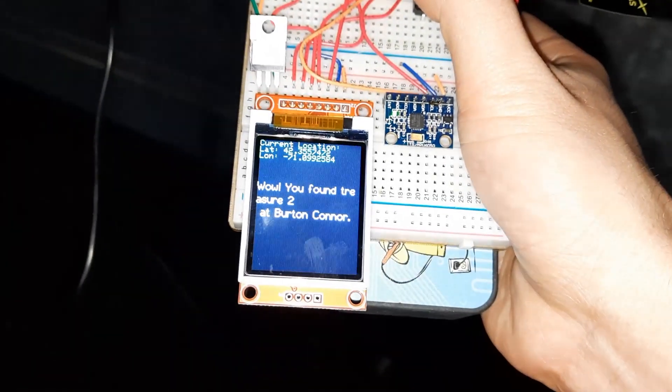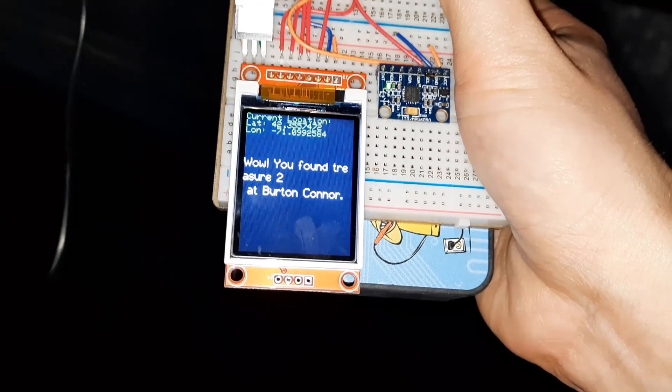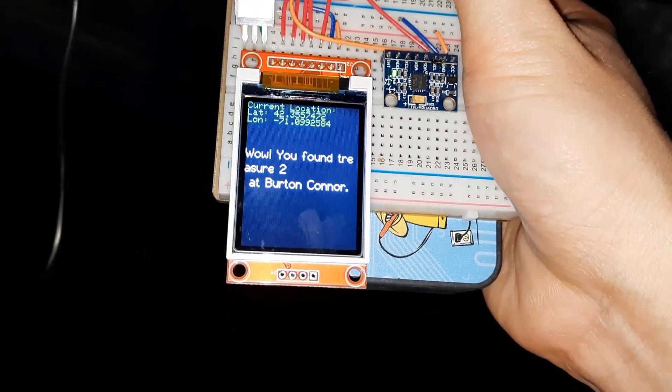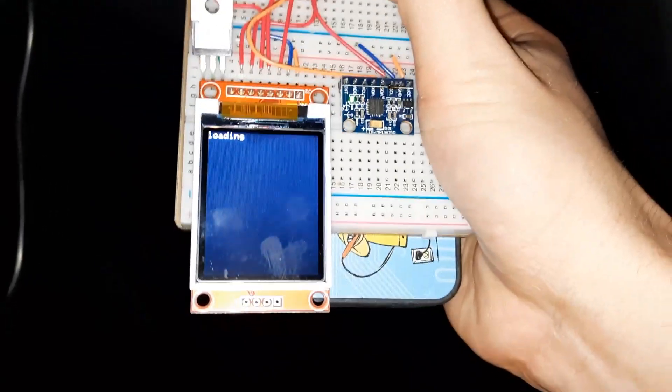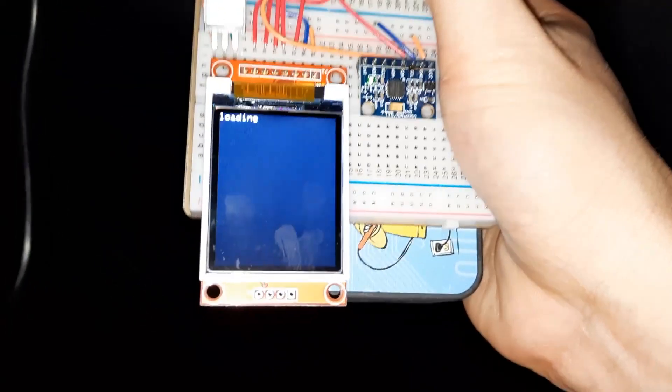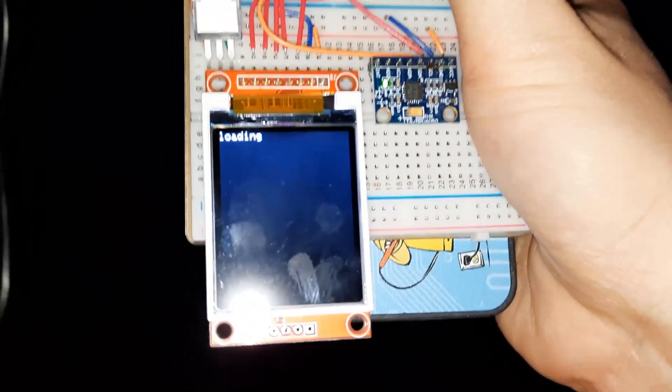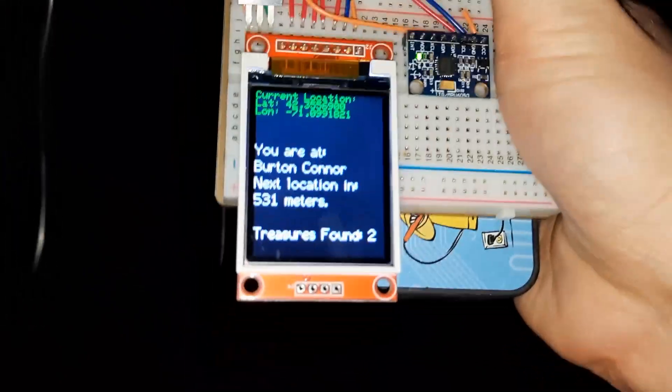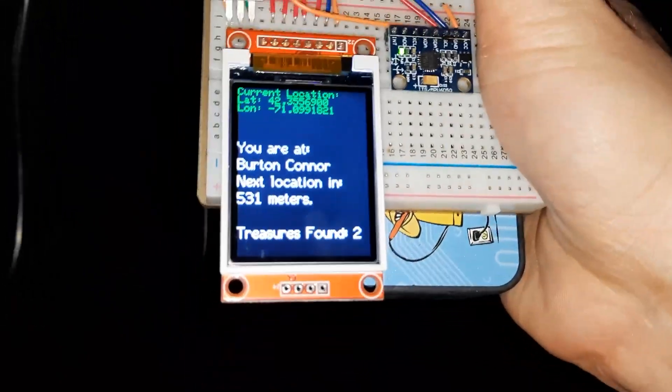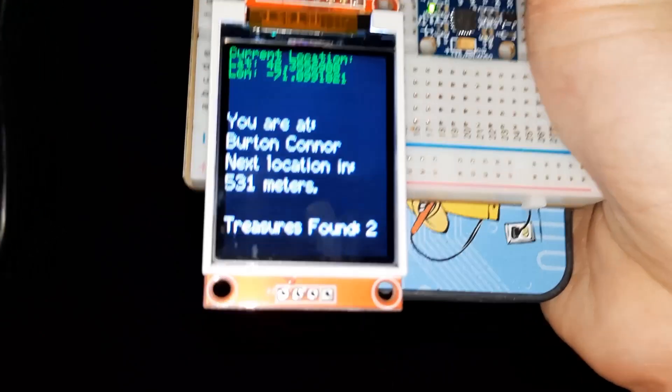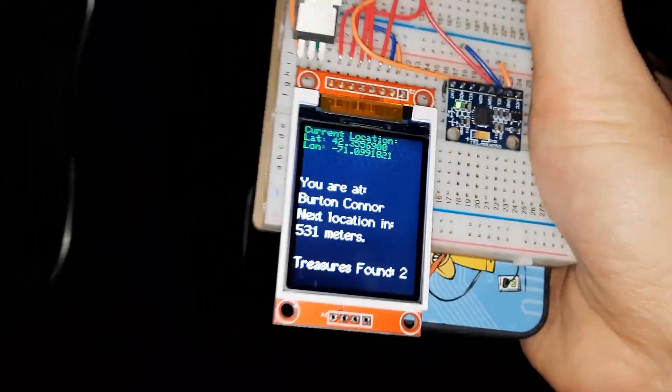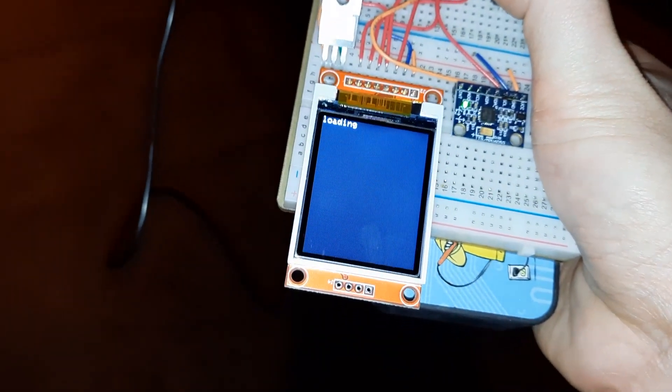I just pressed the button. I'm here. It says I've found treasure two, Bert and Connor. Nice. If I press that again, it says I'm at Bert and Connor, I found two treasures. Let's see how far I am to the next one.